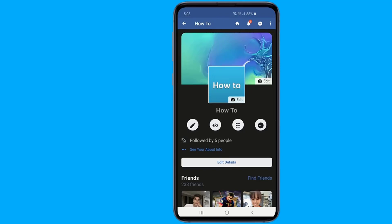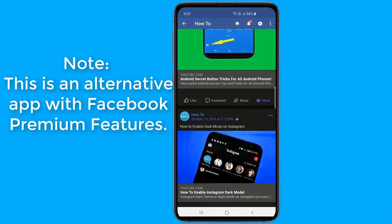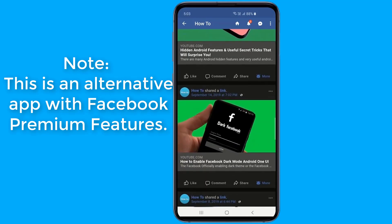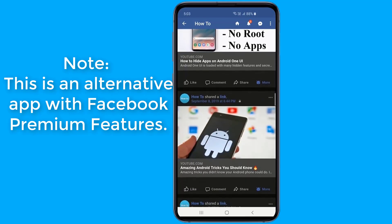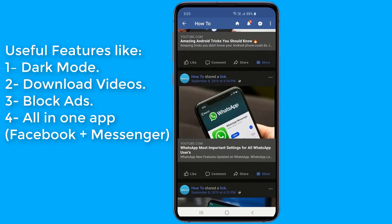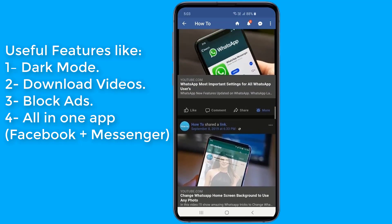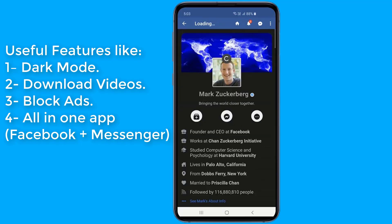The Facebook dark mode is one of the most highly awaited features of Facebook. Dark mode hasn't come yet, but we can expect it to come soon. If you want to get Facebook premium features like dark mode, download videos from Facebook, block ads, and much more for free, then in this video I will show you the best alternative Facebook apps for Android and iPhone.